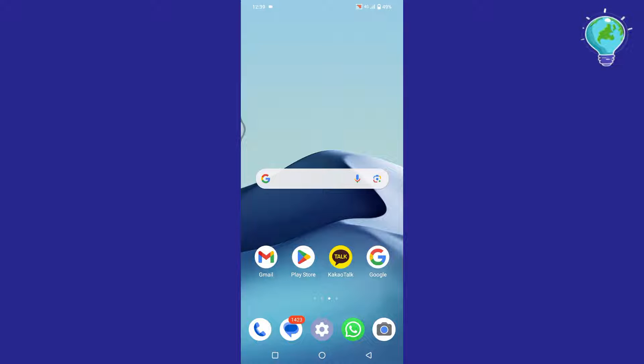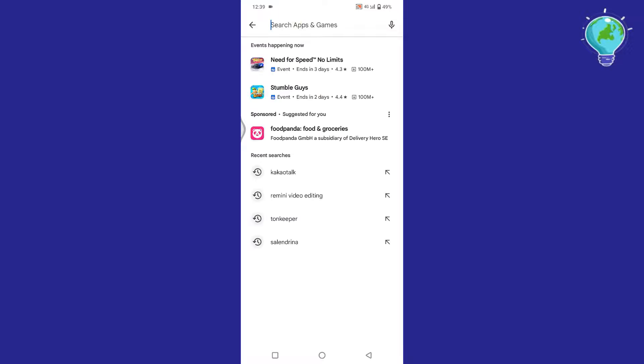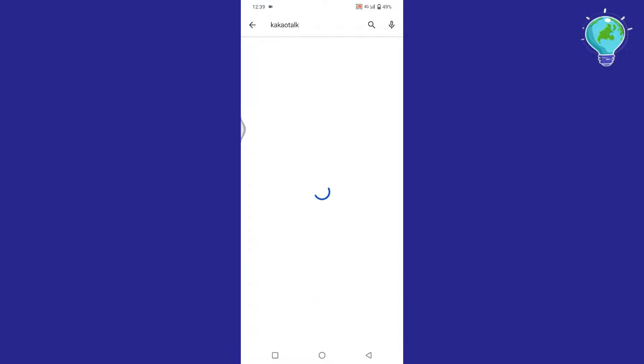In this video I will show you how to create an account in KakaoTalk. First of all, open any app store and in the search bar, type KakaoTalk.